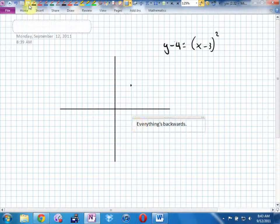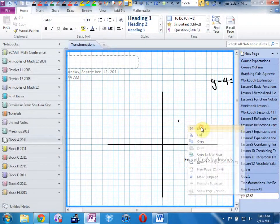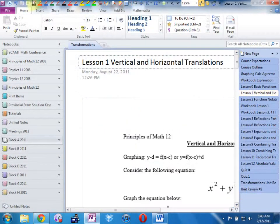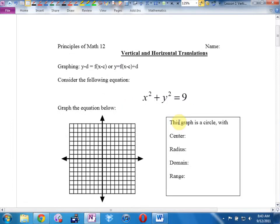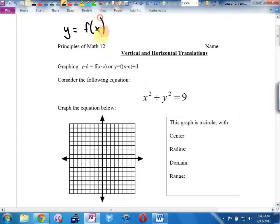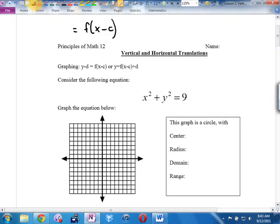Let's look at specific graphs. What we're going to graph in function notation is a generic function — don't write this down yet. What we're going to ask ourselves is: what happens if we put something next to the X — a subtraction or addition — and something next to the Y?